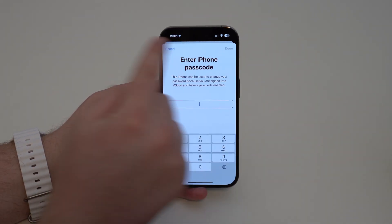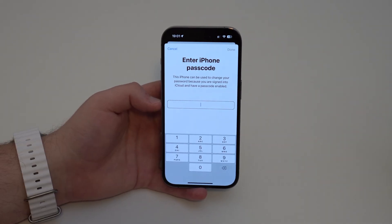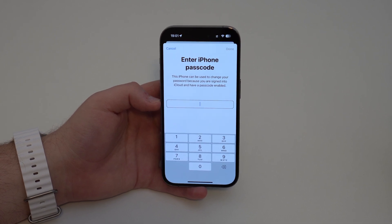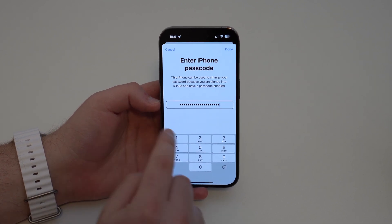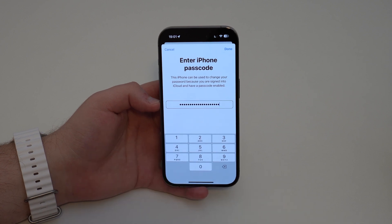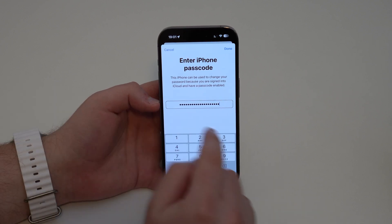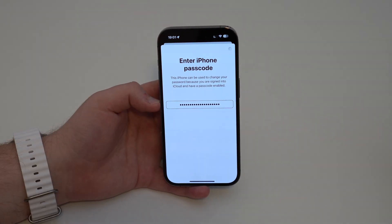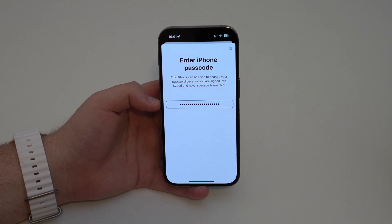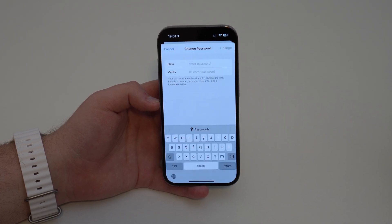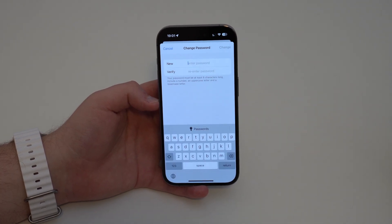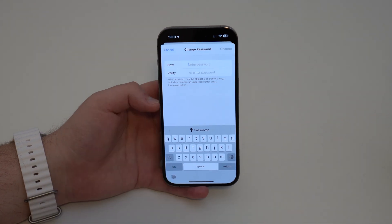Right here, go ahead and type in your iPhone lock screen passcode. My lock screen passcode is quite long. Then tap Done at the top right-hand corner, let it load, and we've got the Change Password screen.